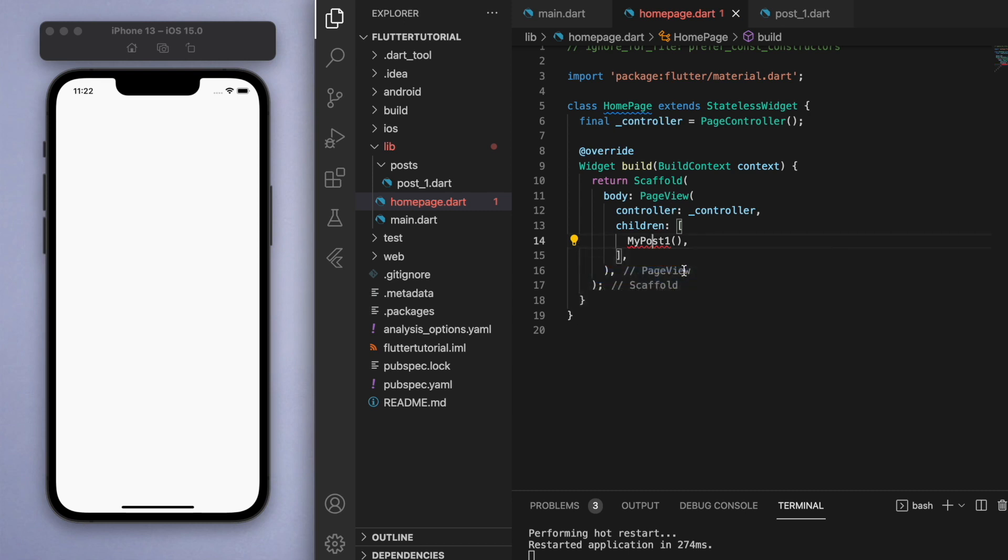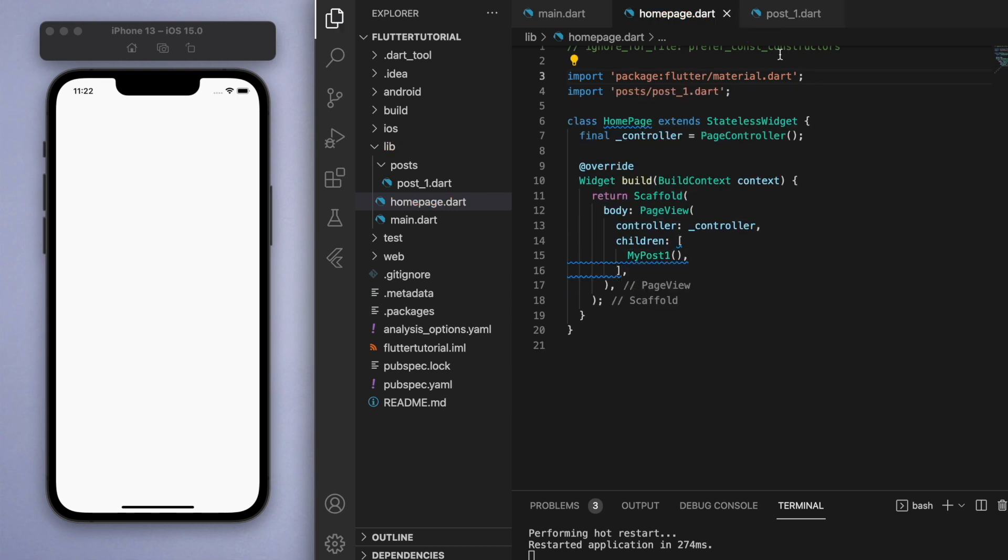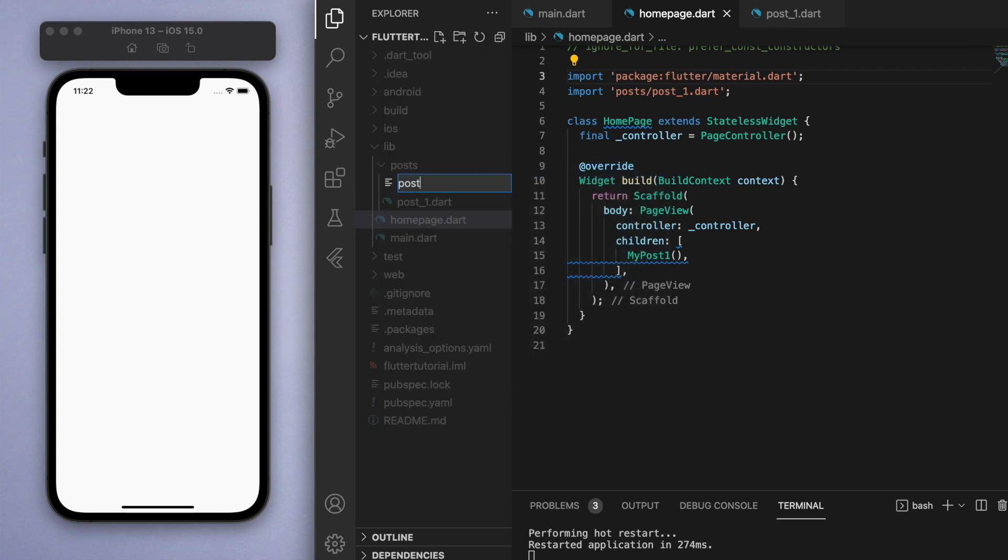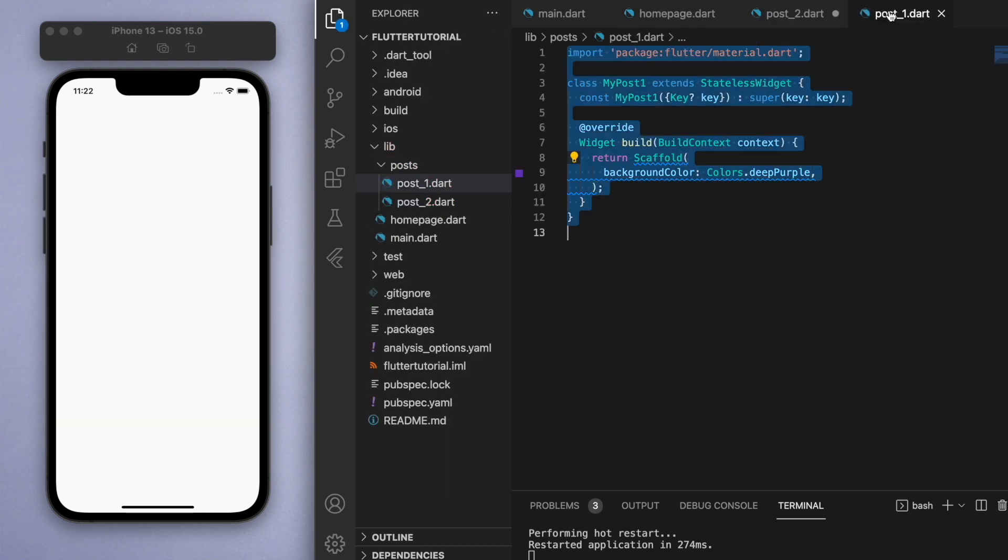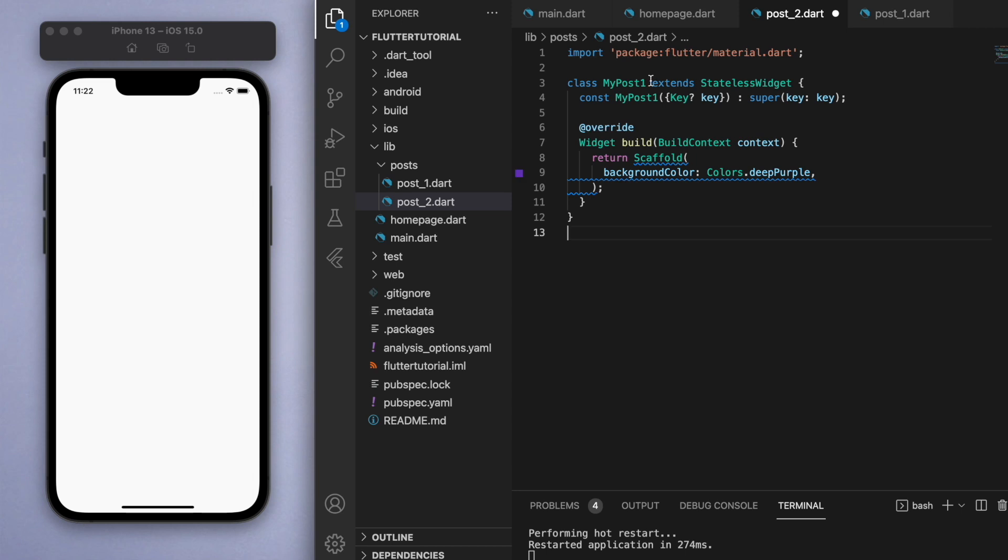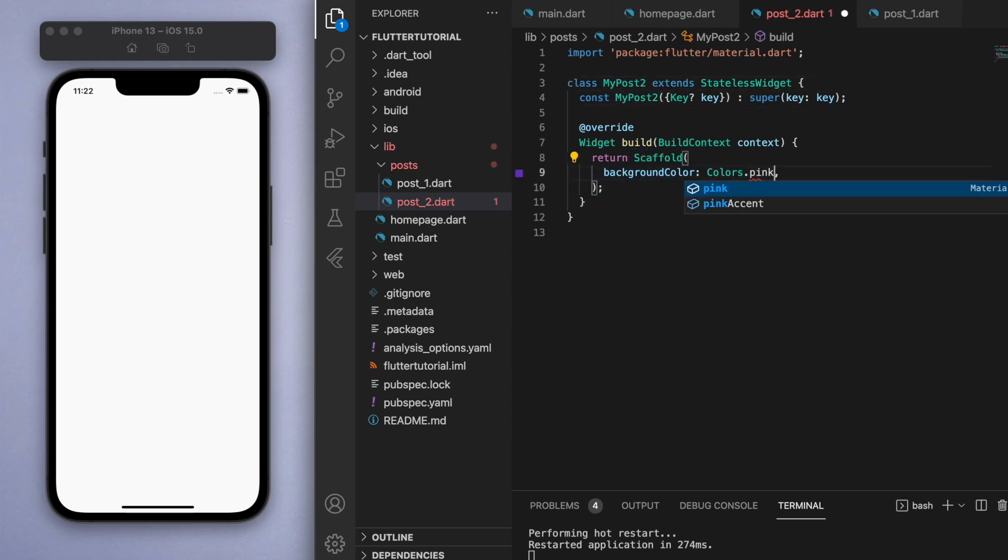Let's create another post, PostTwo, so that we have something else to scroll to. I'm just going to copy from PostOne into PostTwo and let's change the color to a different color so that we can see the difference.